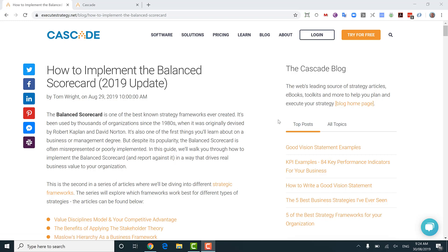Hi everyone, it's Tom from the team at Cascade here, and today we're going to be talking about how to implement the balanced scorecard. We're going to do things a little bit differently from some of the other articles and videos you may have seen online, because the truth is that the vast majority of balanced scorecard implementations were either completely wrong, or they just didn't go far enough in making use of this really powerful strategic framework.